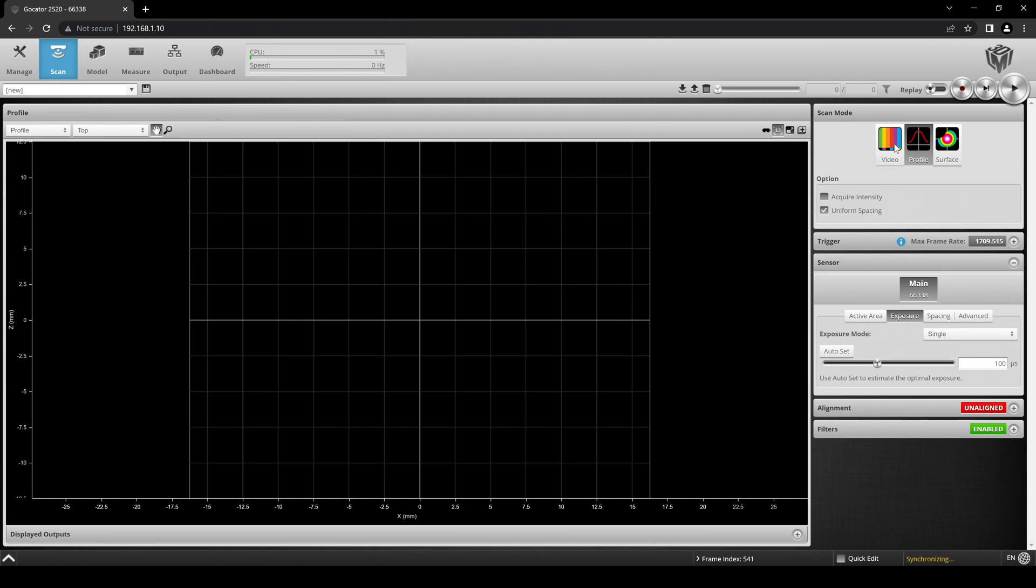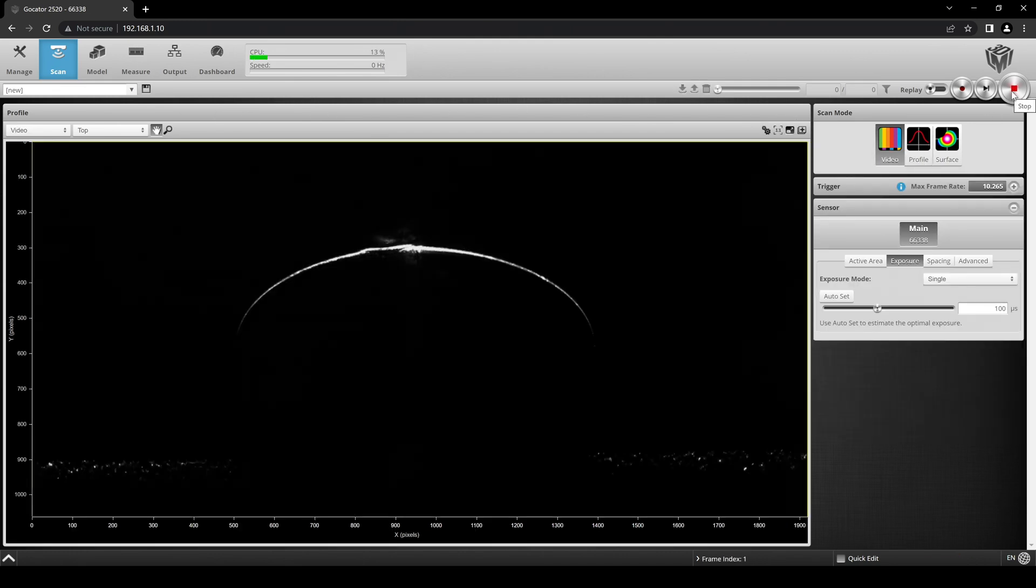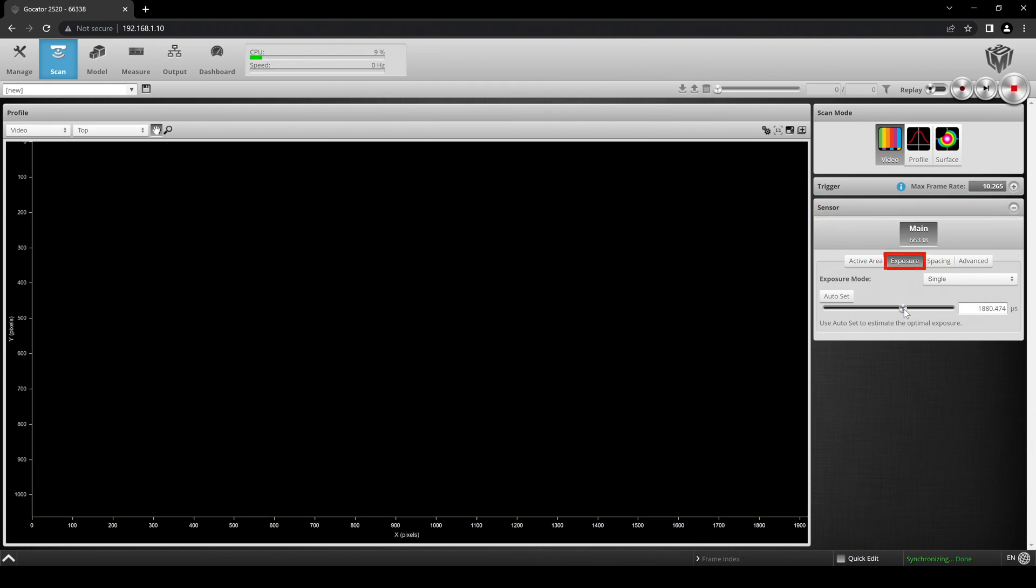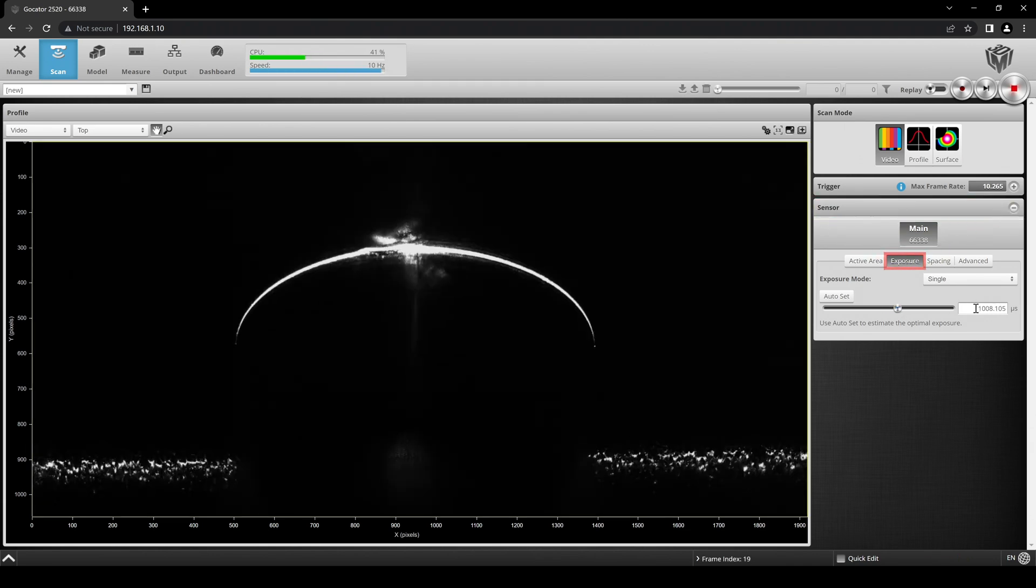Click Video Mode and then click the Start-Stop button. A live image from the sensor's camera is now shown in the Data Viewer. The Sensor and Exposure tab are already selected as seen here.